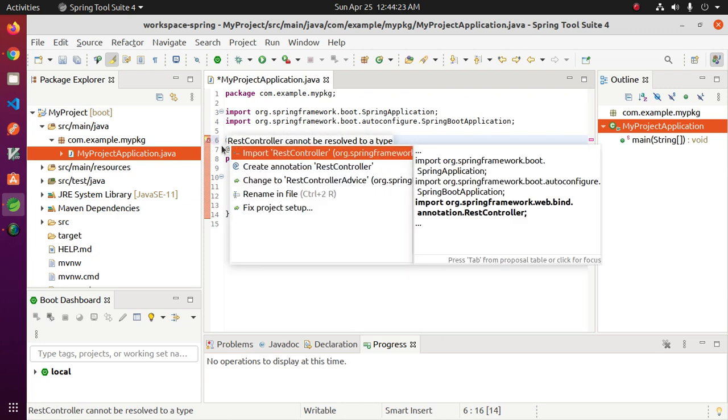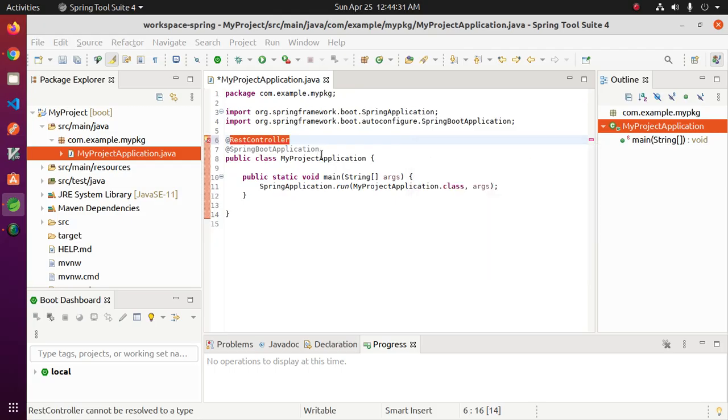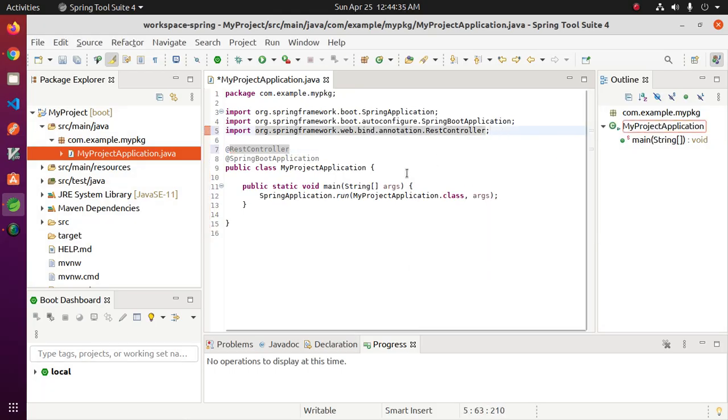Import RestController inside MyProjectApplication class.